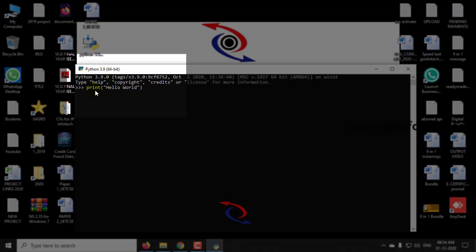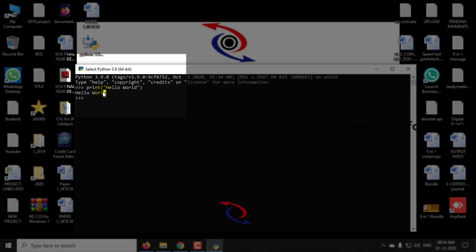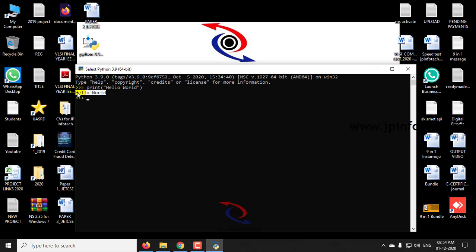I am typing here print hello world and just click enter. Now you can see the hello world message is being displayed. The Python is installed successfully and the result of the program is shown.